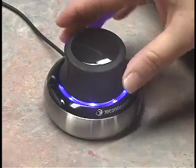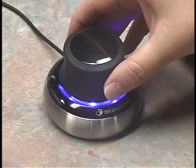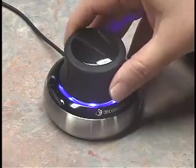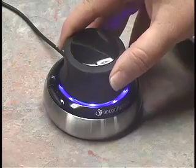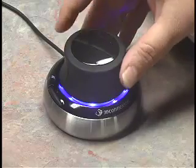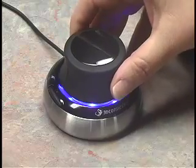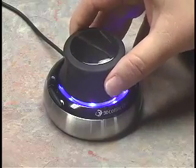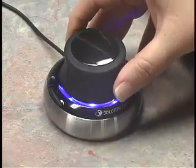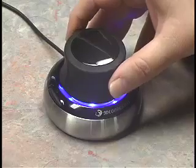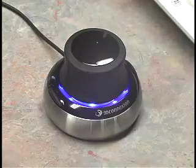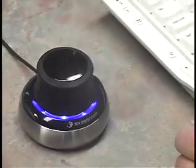I can twist it, I can rotate it, I can tilt it, and I can move it forward, backward, up and down. It's very sensitive to pressure and very easy to use.